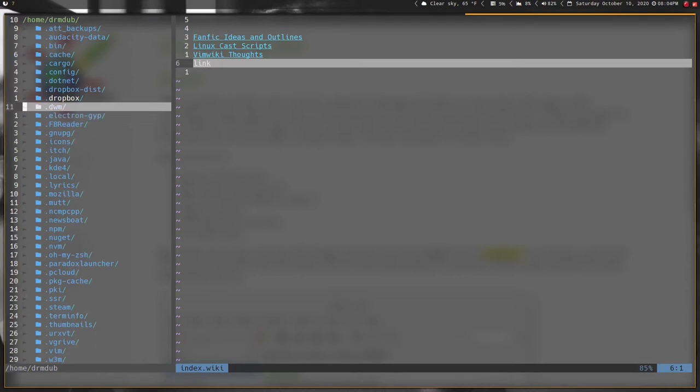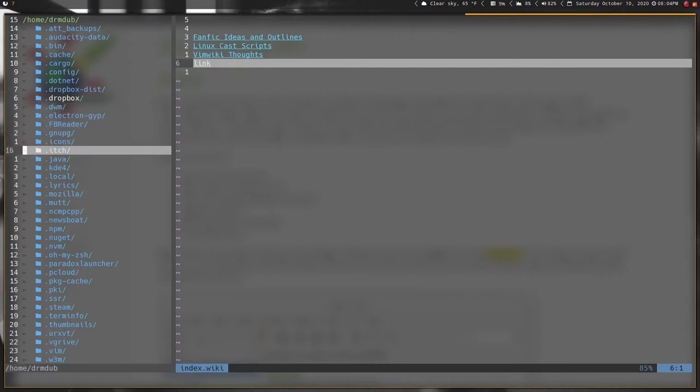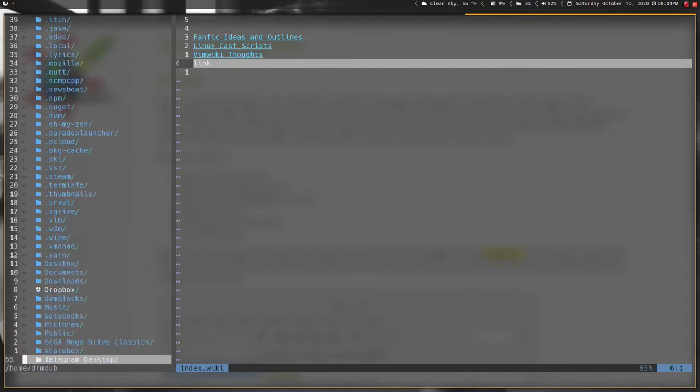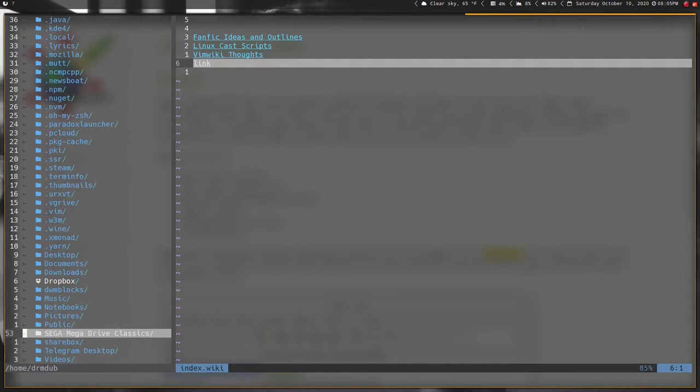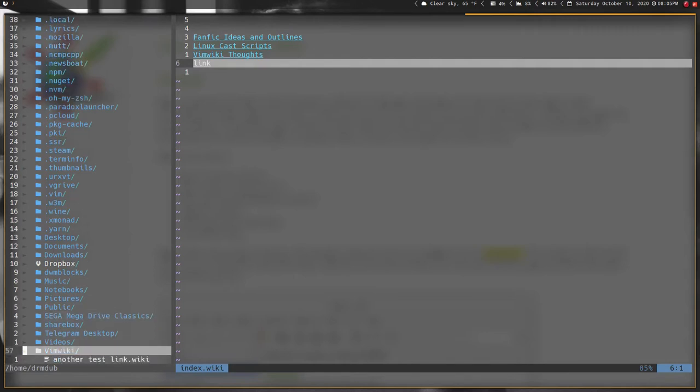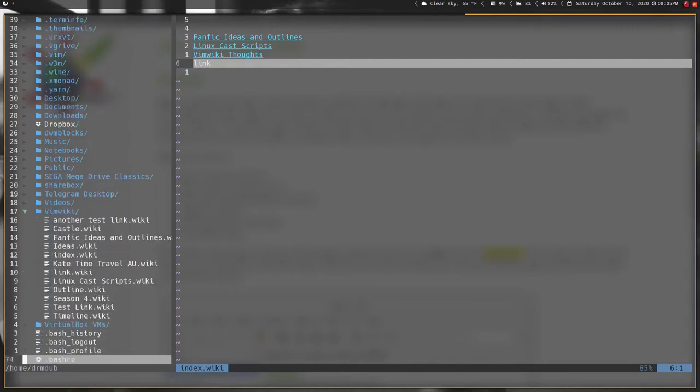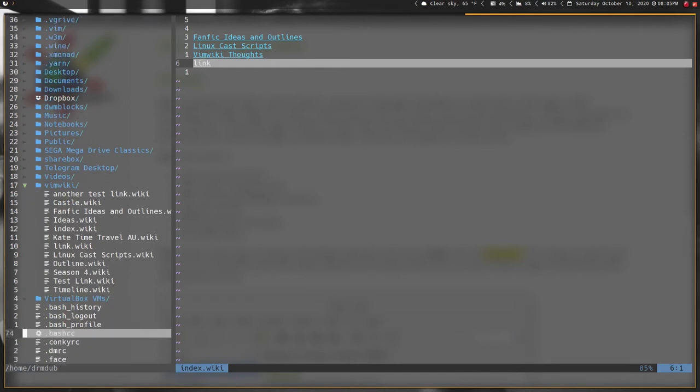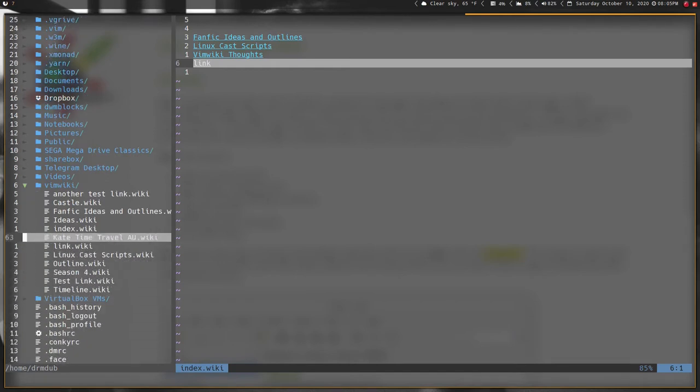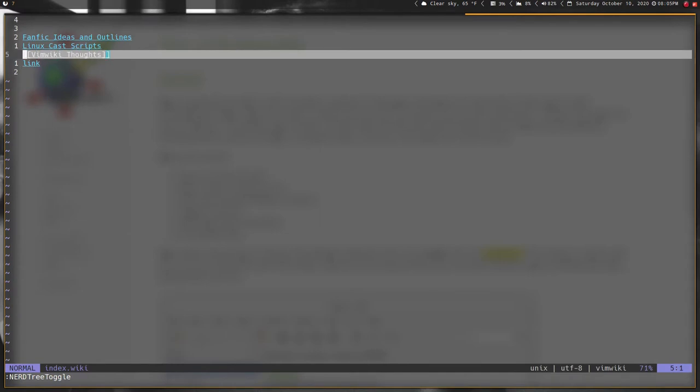As you can tell I don't use NERDTree all that often. Vim wiki is down here. You can see it just creates wiki documents or whatever, and you can go in and press enter and use markdown to format your notes. It's very simple and it's a good option if you're stuck in vim all the time.